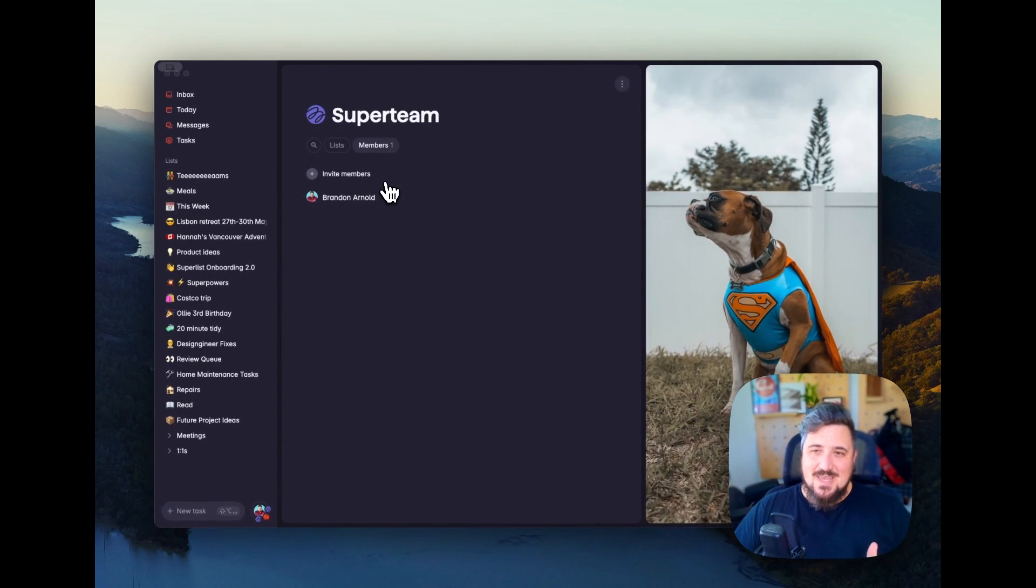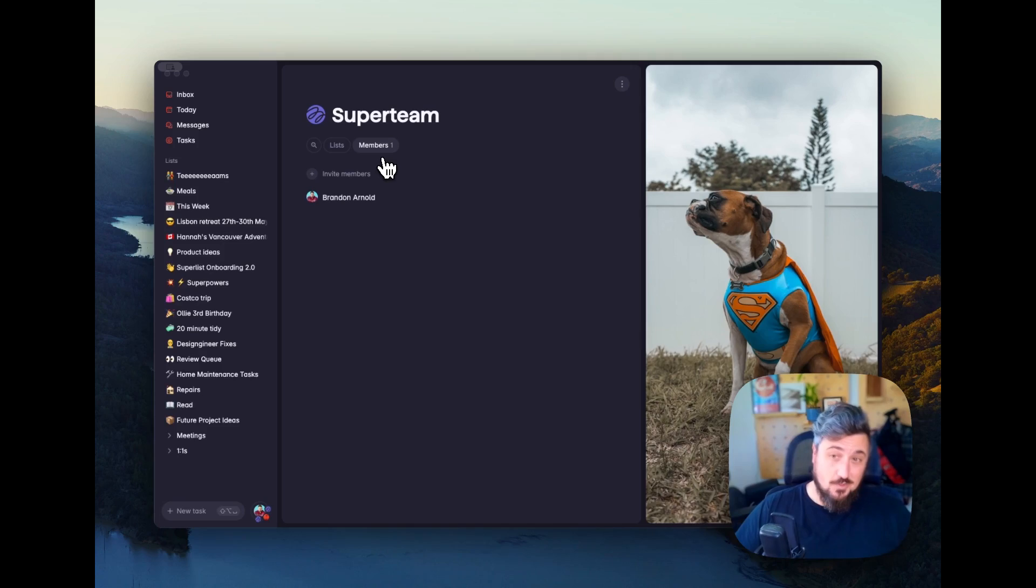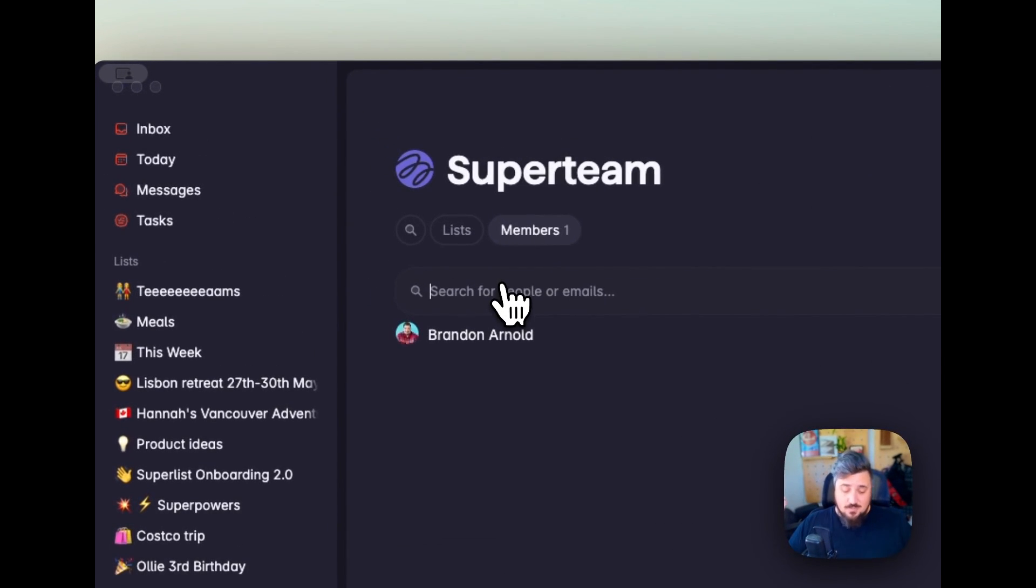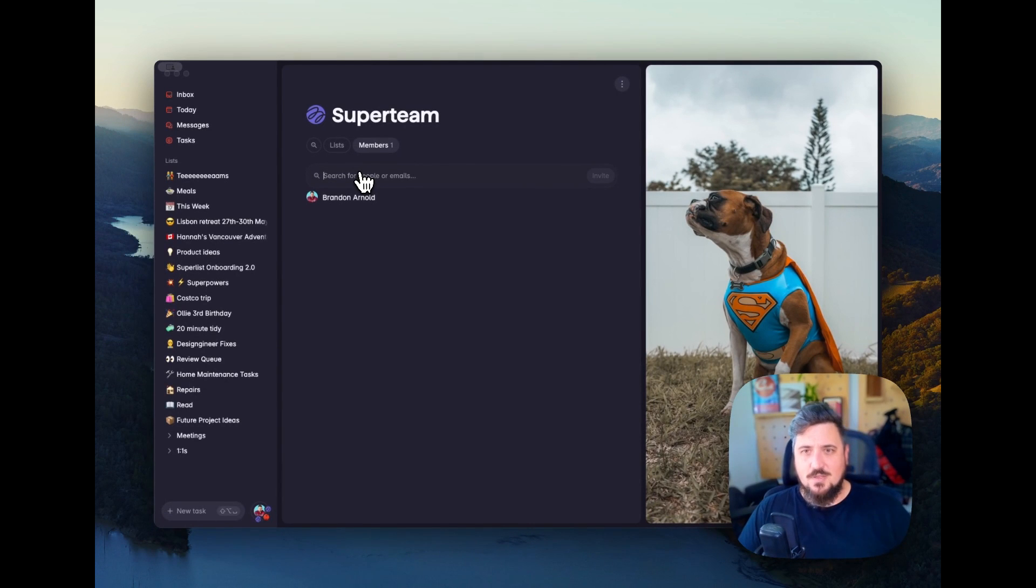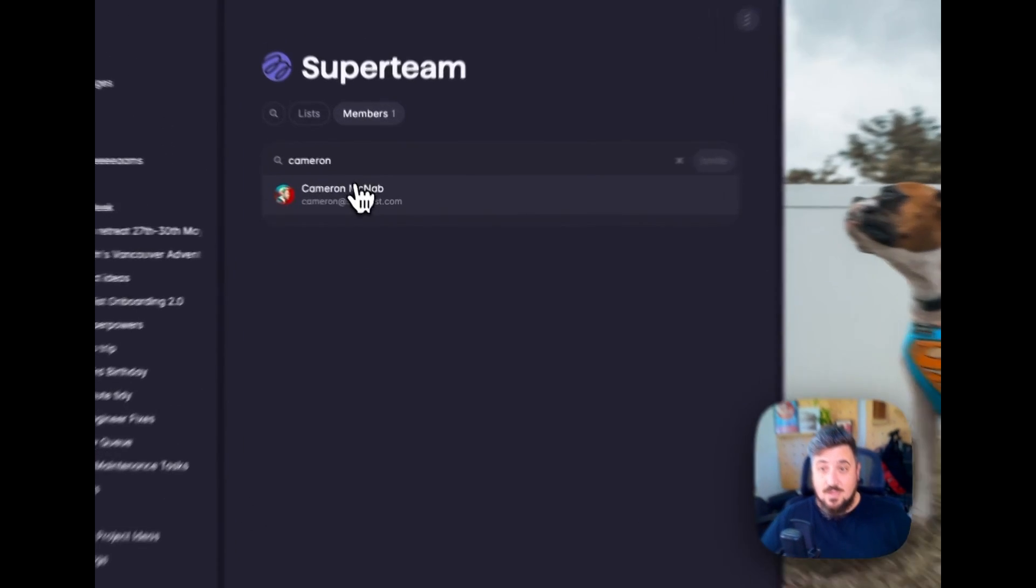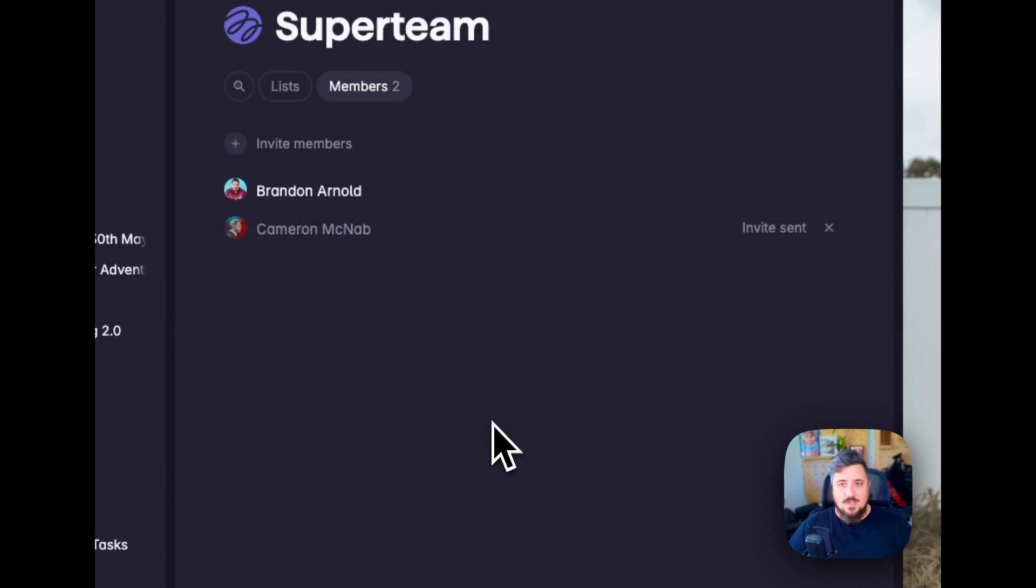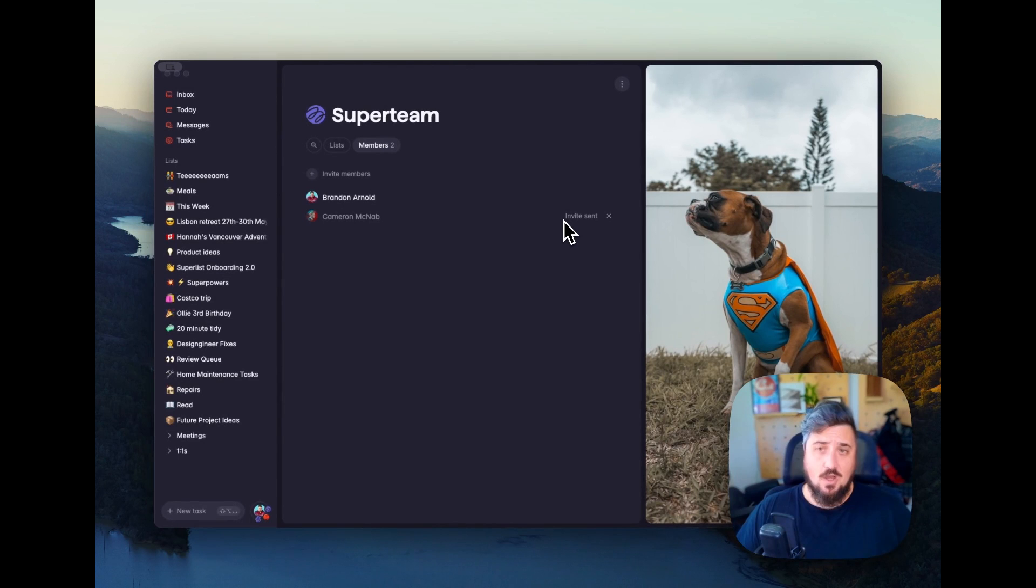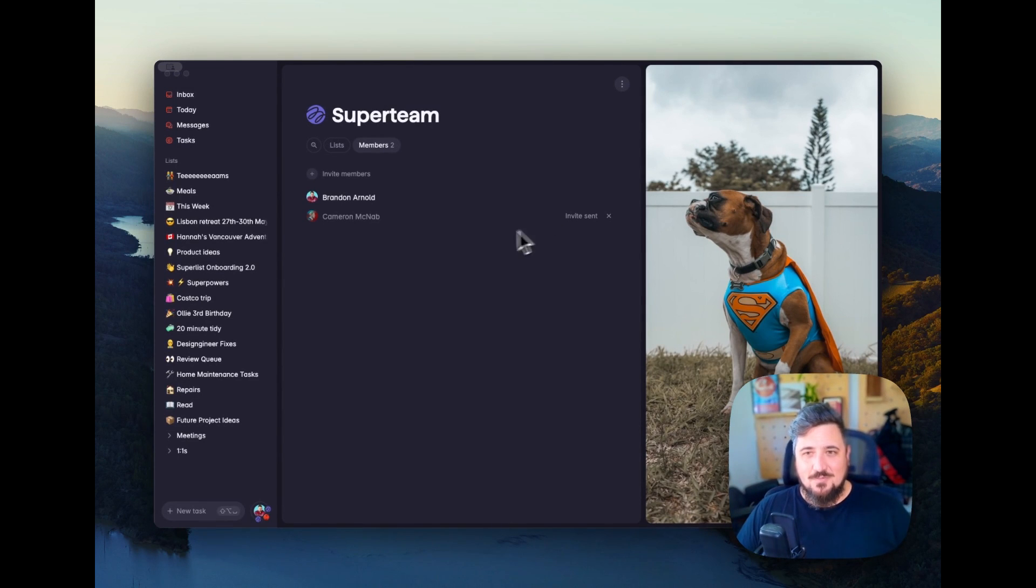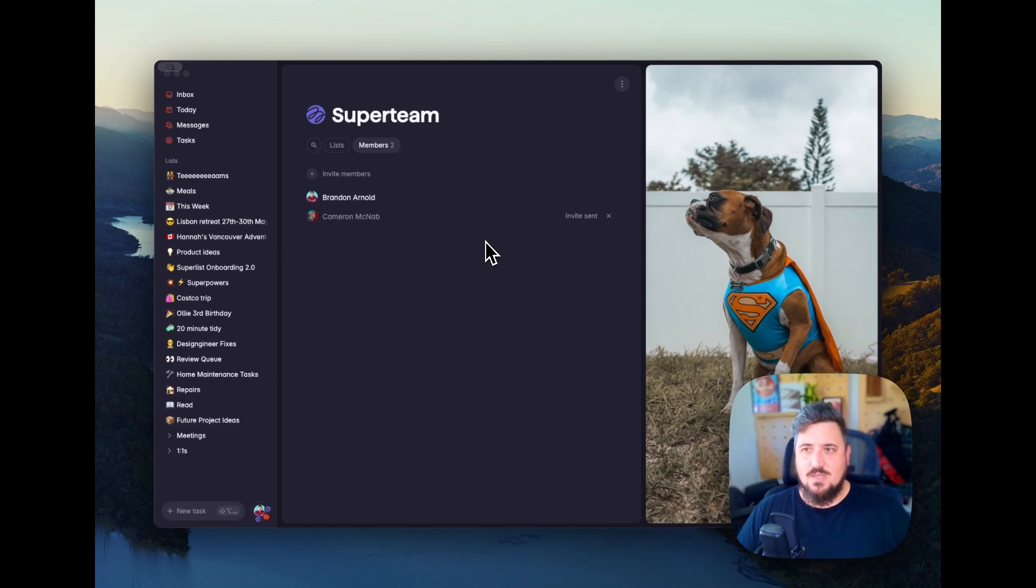In addition to that, you'll see that the team page is currently split between two sections: your members and your lists. Adding members is as easy as either adding them through their emails or if you're already connected with them in Superlist elsewhere, you can just type their name. So I have Cameron here, I'm going to add Cameron. And Cameron is now part of my Superlist team the second he accepts my invite. So that means anything I share with the Super Team, Cameron will have access to as well, and I can also reference him within those lists.